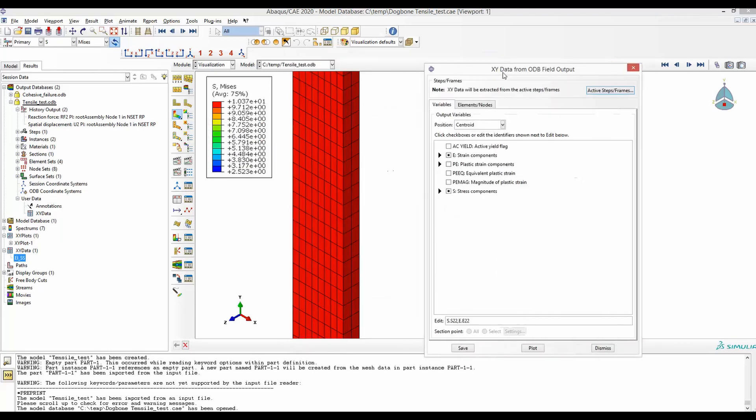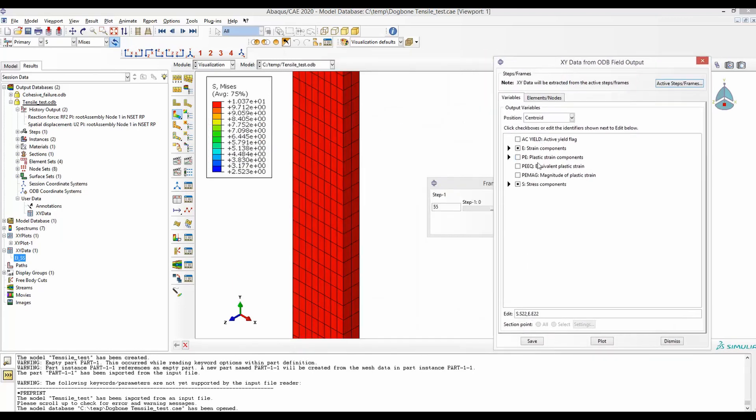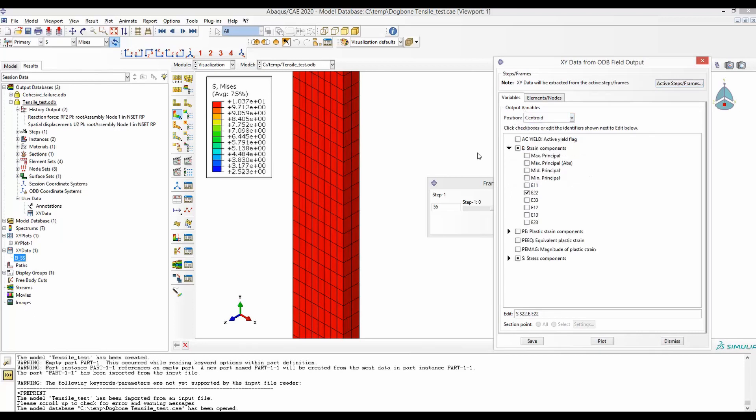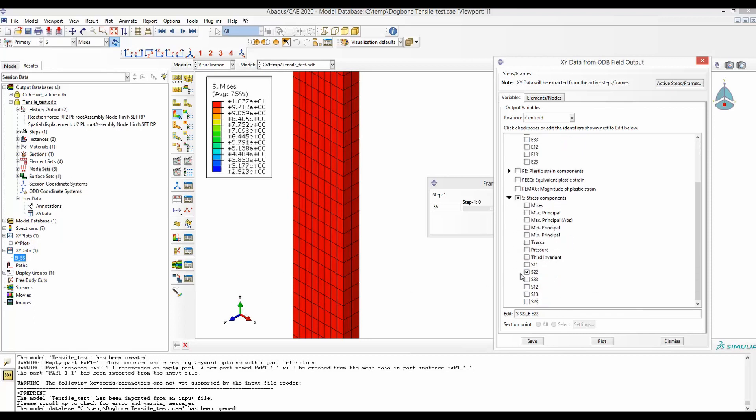In the field output, first select the position to be centroid and then the variables are, as this is the y-direction or two-direction, we will get the engineering strain at E22. And for stress, we will get engineering stress as S22.